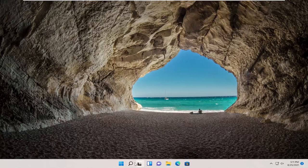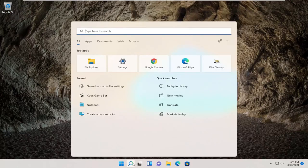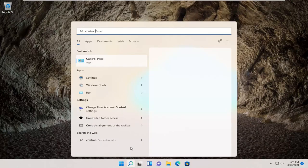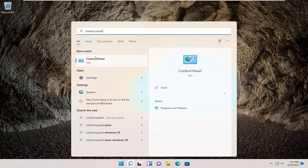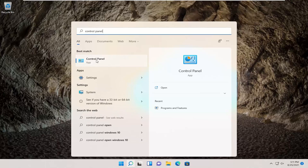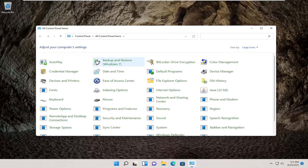We're going to start by opening up the search icon. You want to search for control panel. The best result should come back with control panel, so go ahead and open that up.